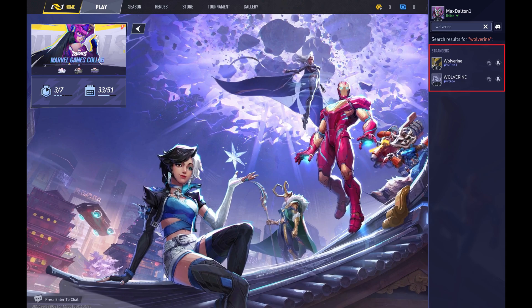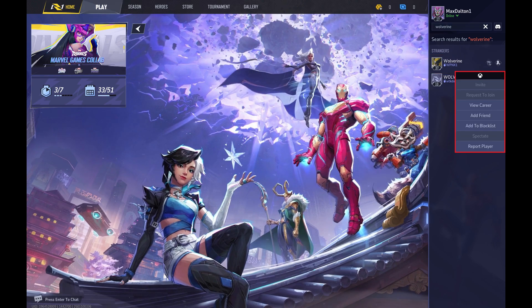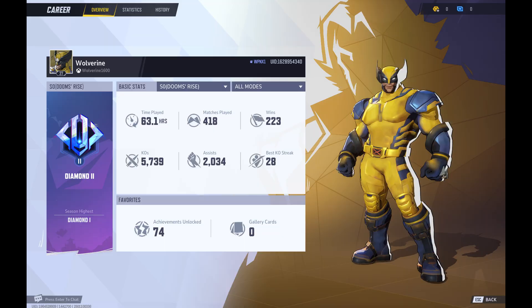Step 4: Click the Marvel Rivals player you want to see stats for to open a menu, and then click View Career in this menu. The Marvel Rivals career screen opens where you can see a high-level overview of this person's career.